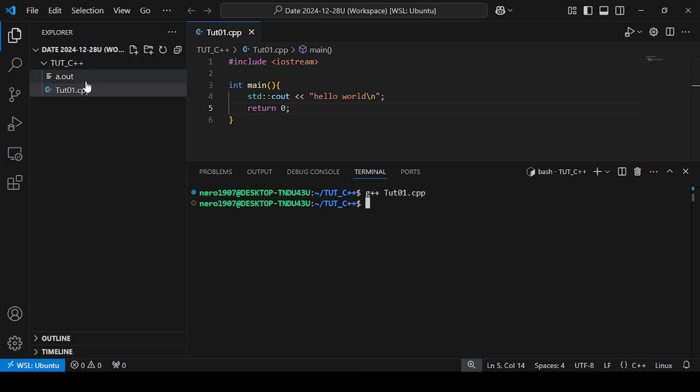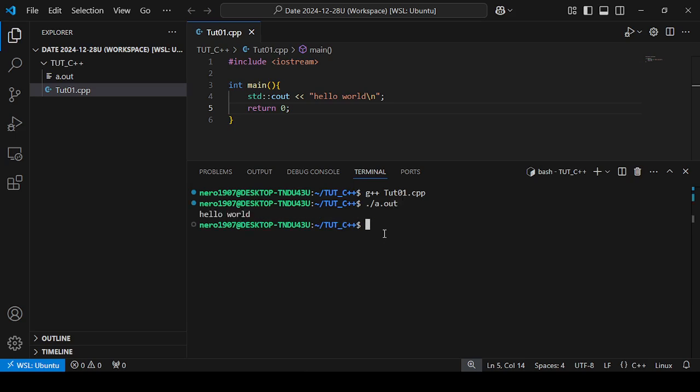By default, the a.out execution file has been created. To execute it: ./a.out, enter. Hello world! The file has been executed.